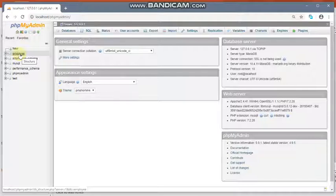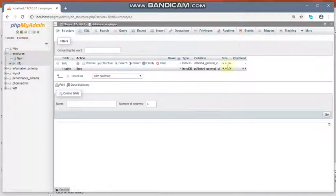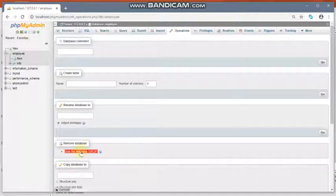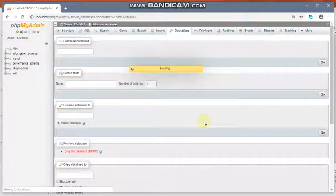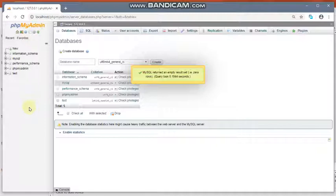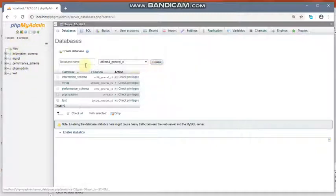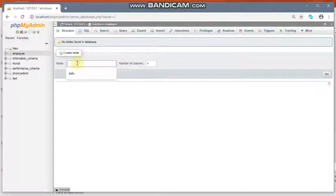I have already created the employee database. Let us first drop it and then we will create it again. Select the database, go to Operations, then drop the database and click OK. It will drop your database. Now let us create a new database — give the name 'employee' and click Create.